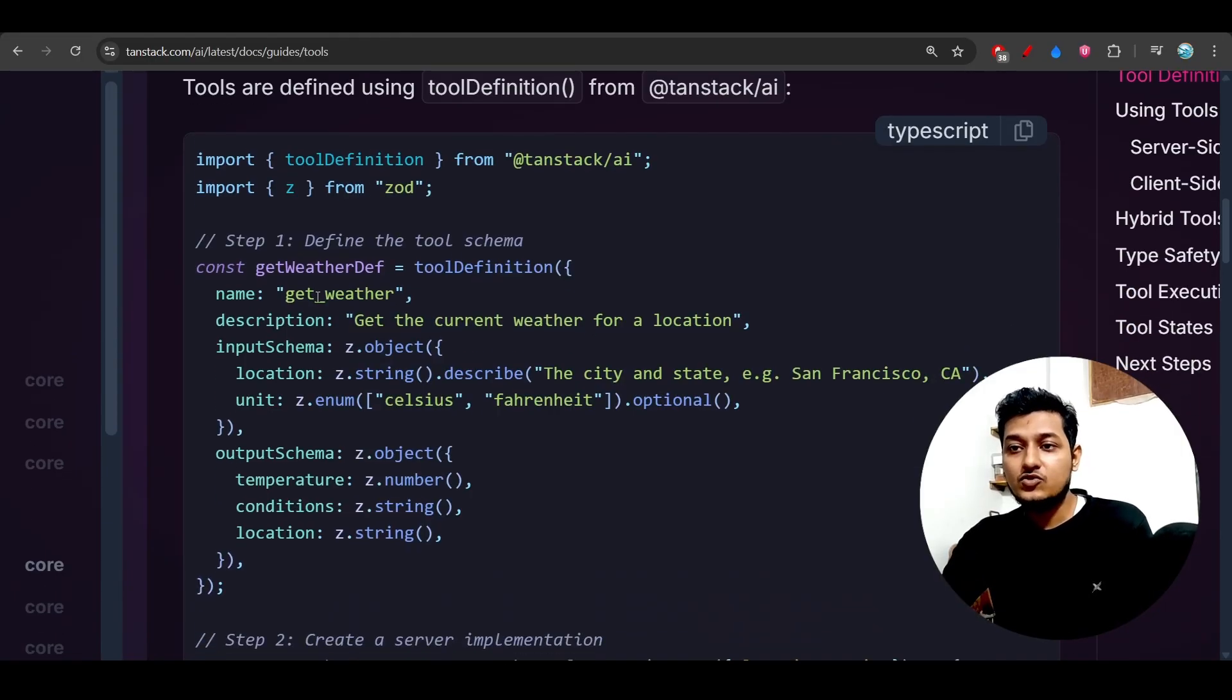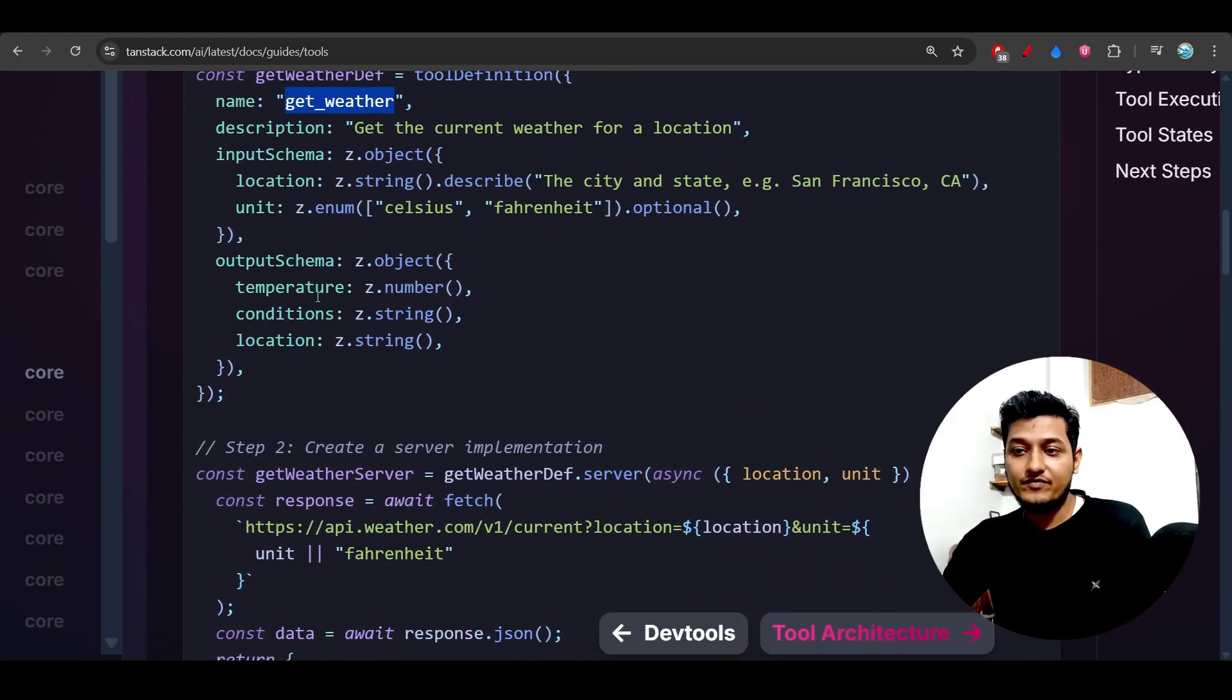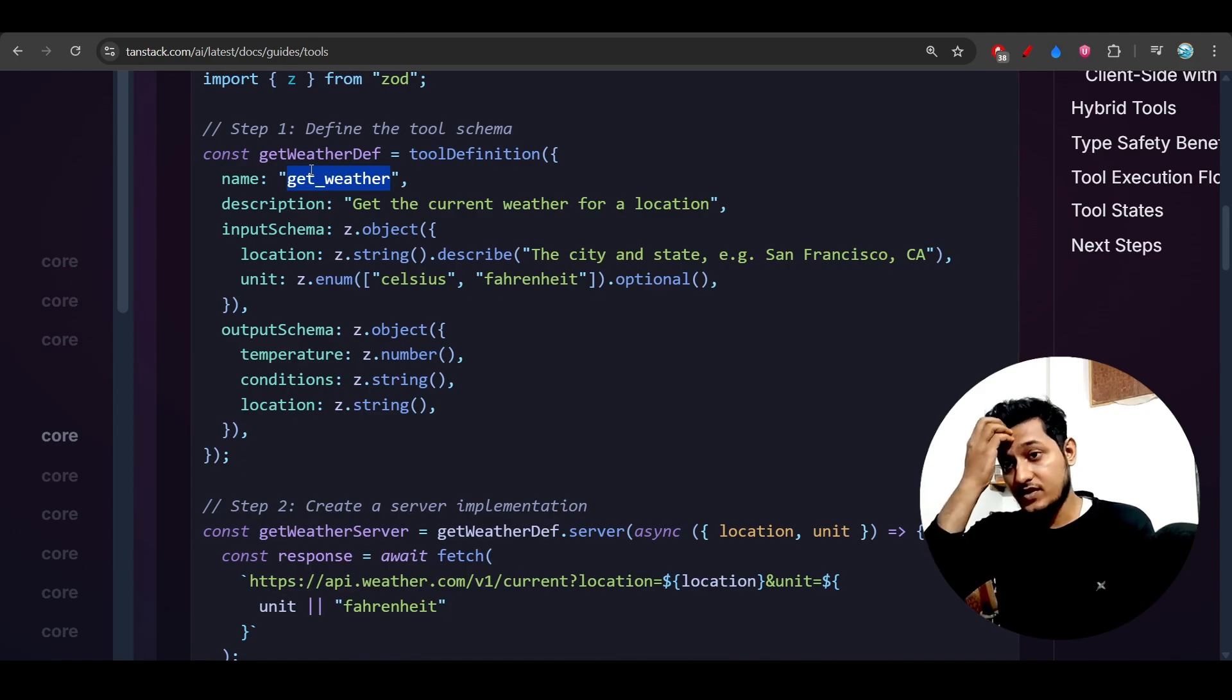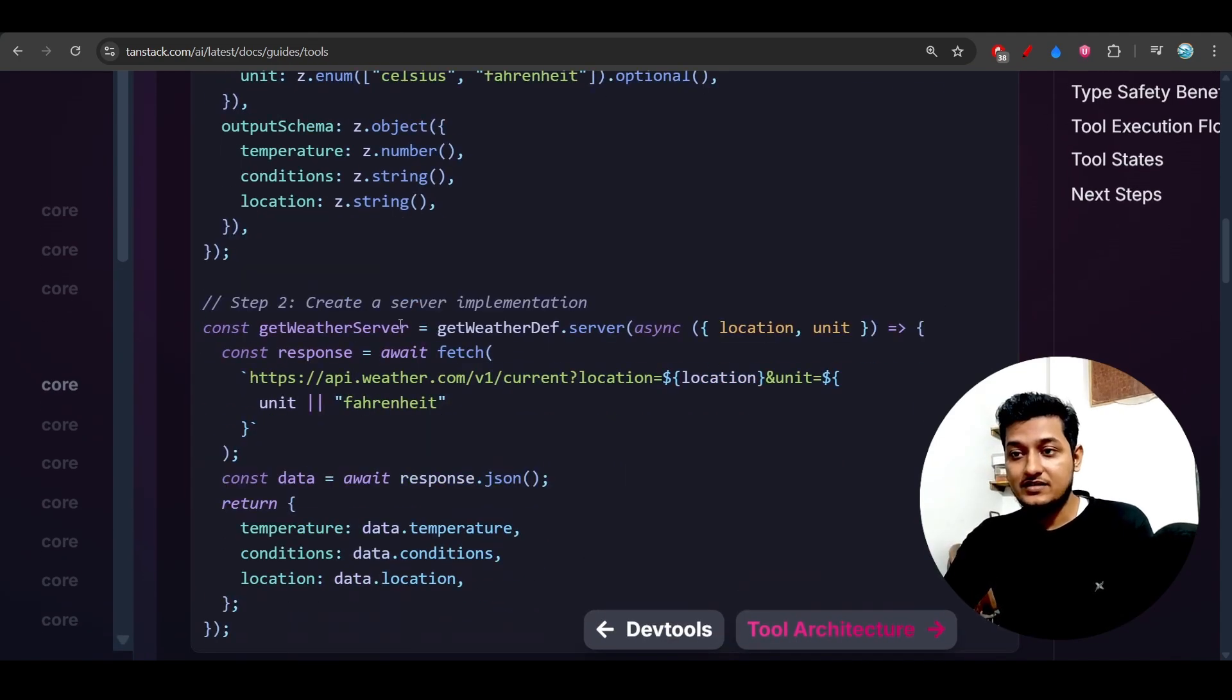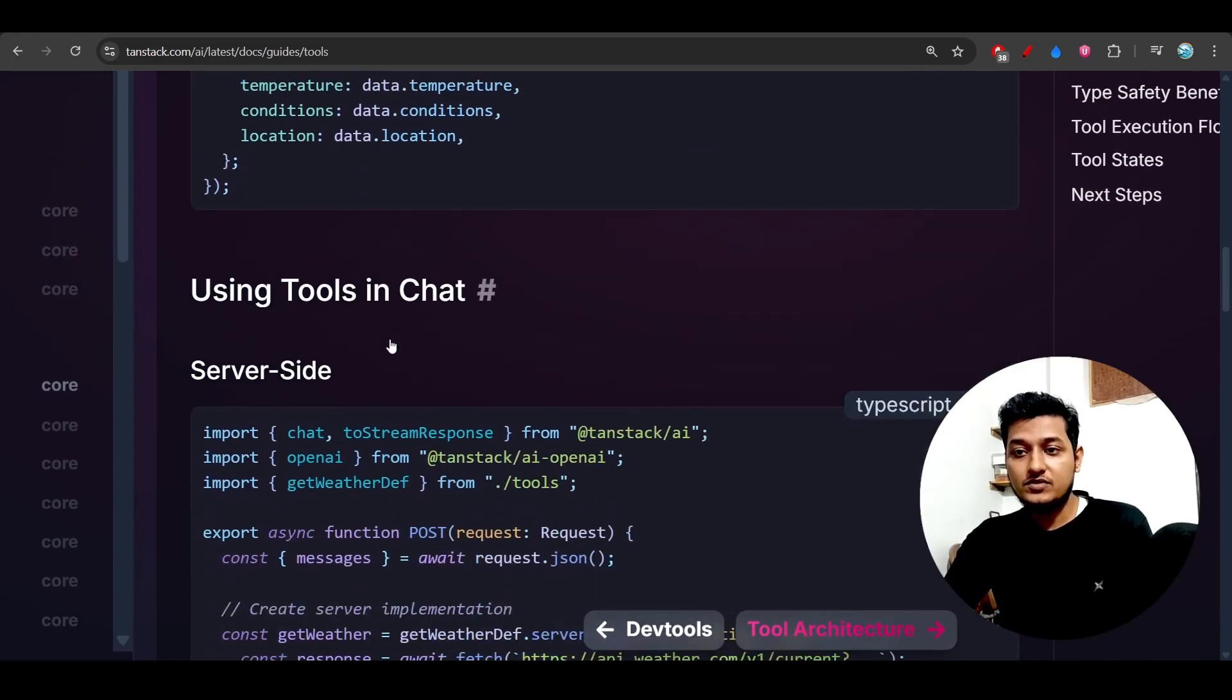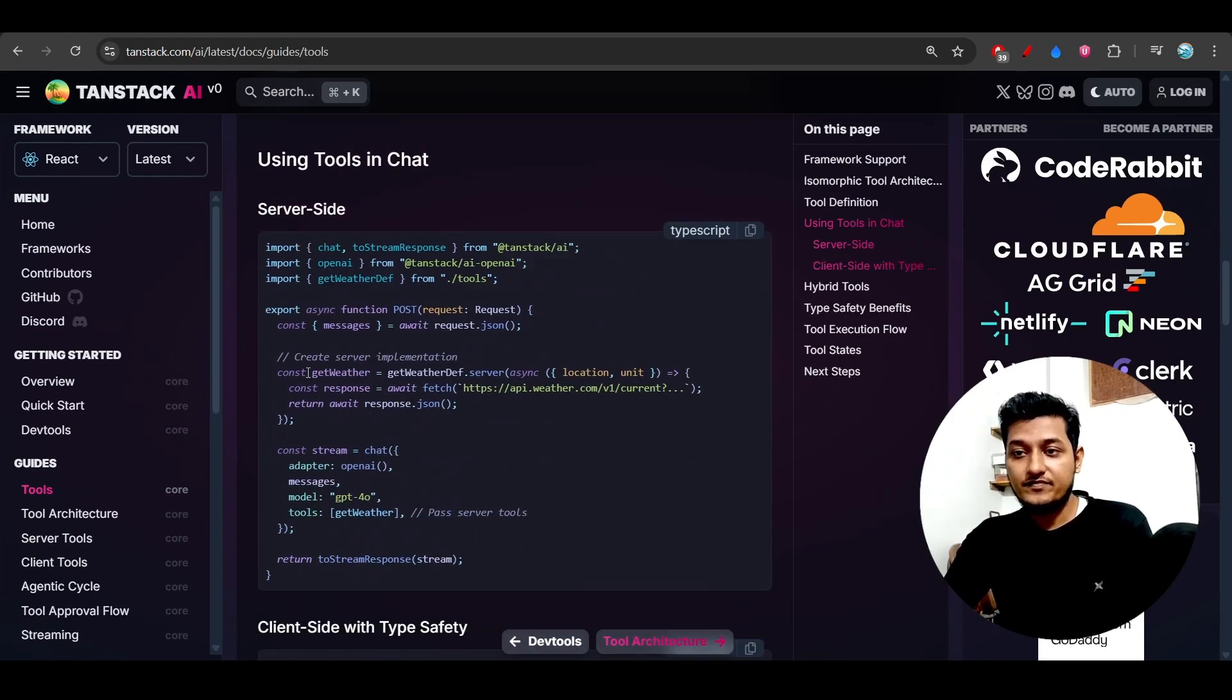This is one tool, 'get weather'. So this is one tool which is, I think, a client tool. And this is the server implementation. So you are calling that... okay, good. This is server-side.